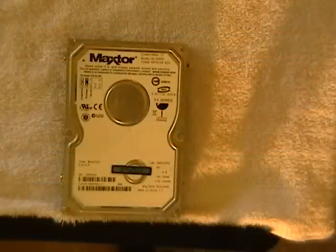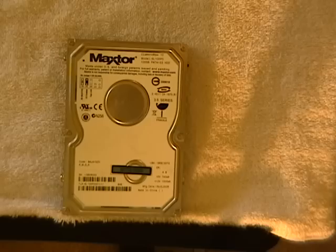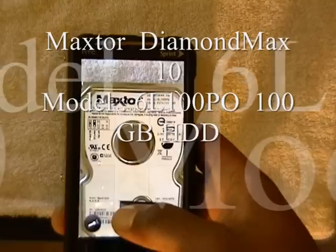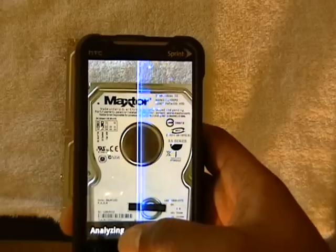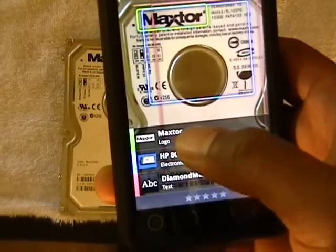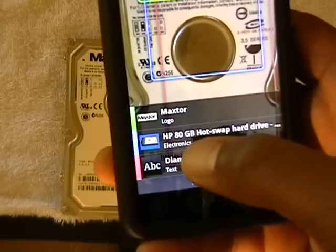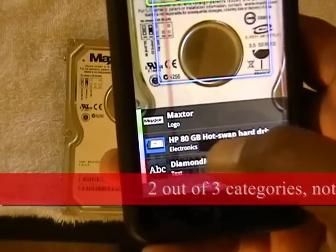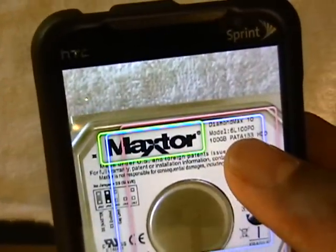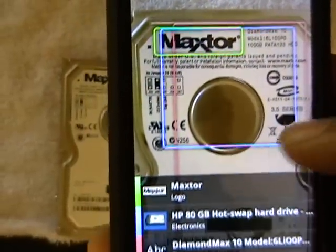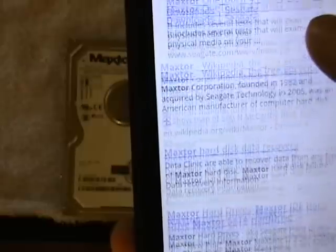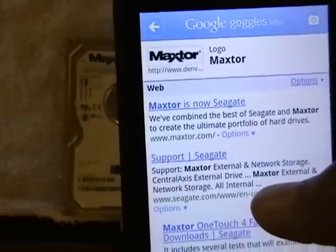Next, I'm going to demonstrate using Google Goggles on an actual internal hard drive and see what happens. It came up with the logo, which is Mac Store — that's correct. It says HP 80 GB hot swap hard drive, but as you can see, this is actually a 100 GB PATA hard drive, so that's a little off. We can go to the Mac Store logo and it comes up with their actual website, but that doesn't give me the actual product — just the website. That's another weakness.